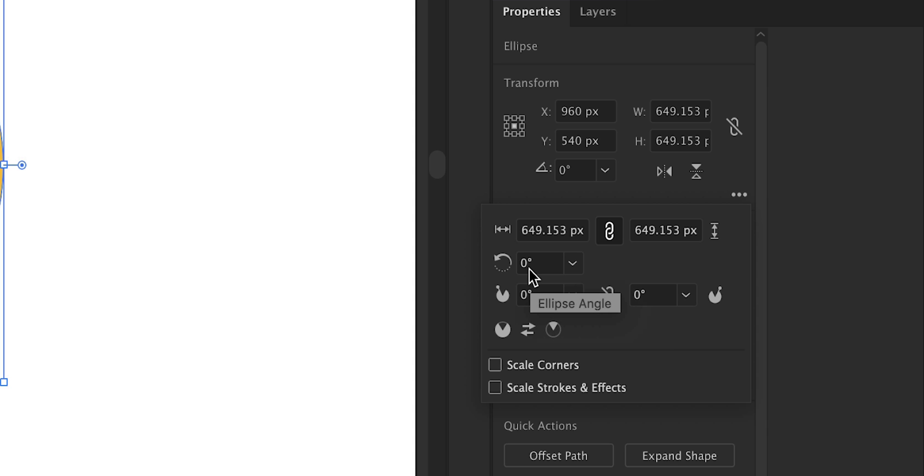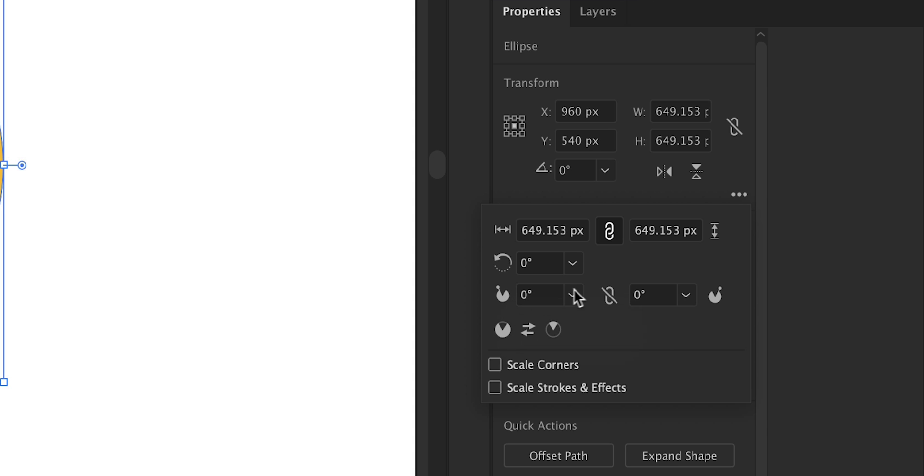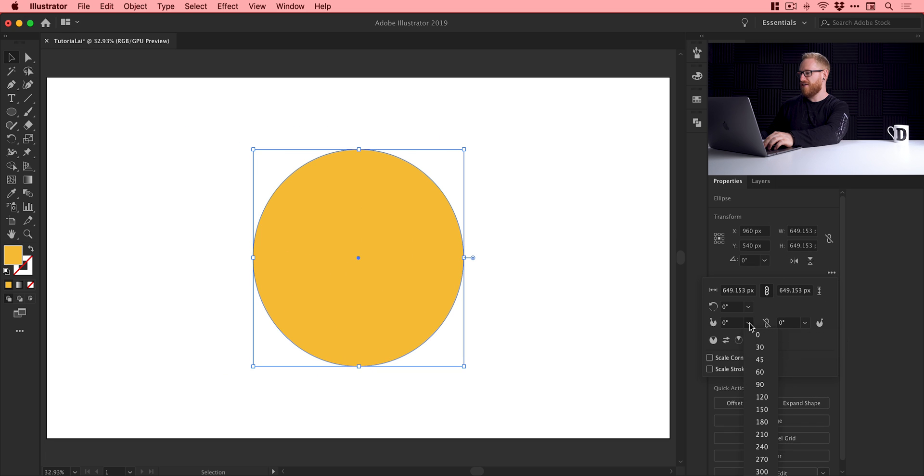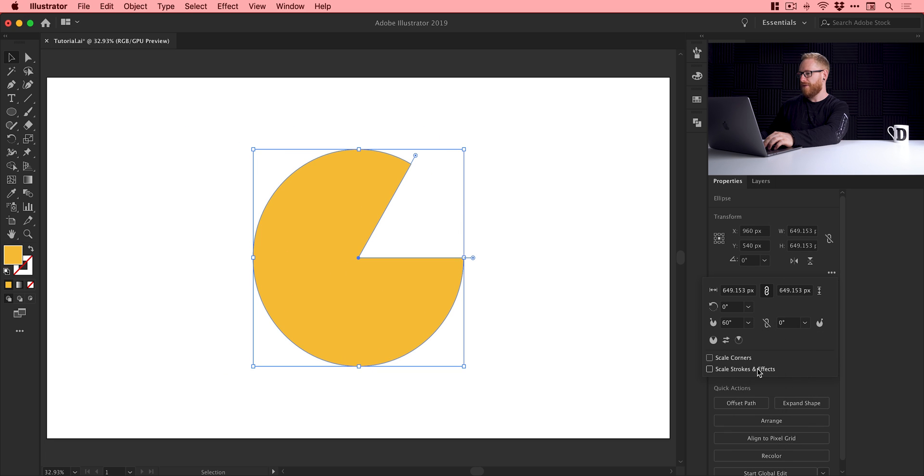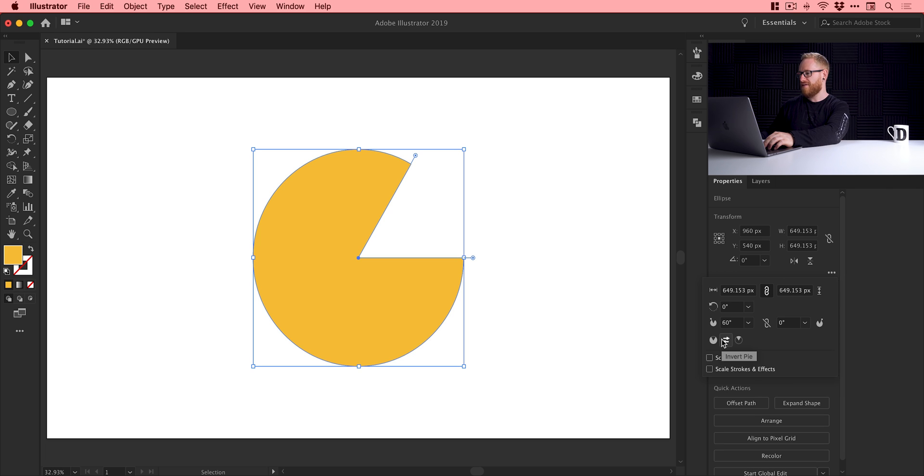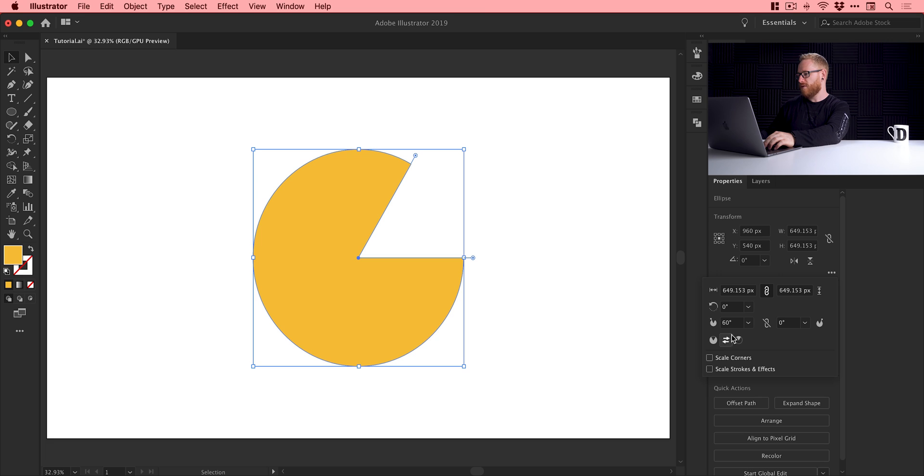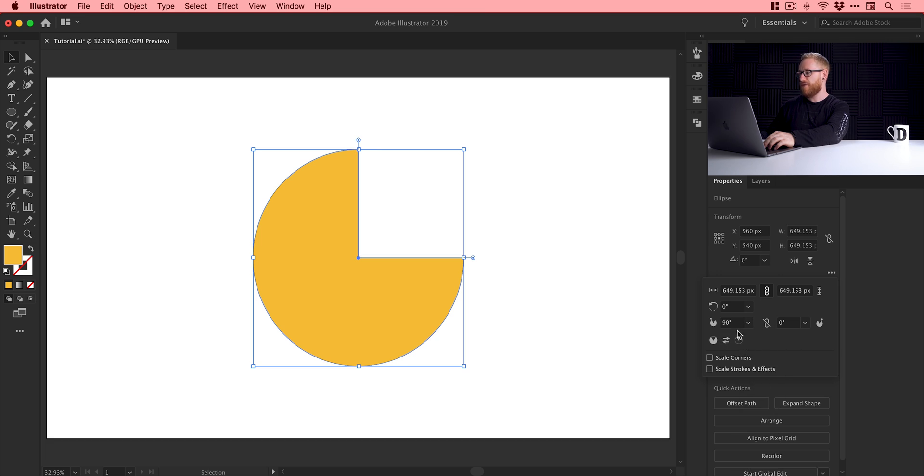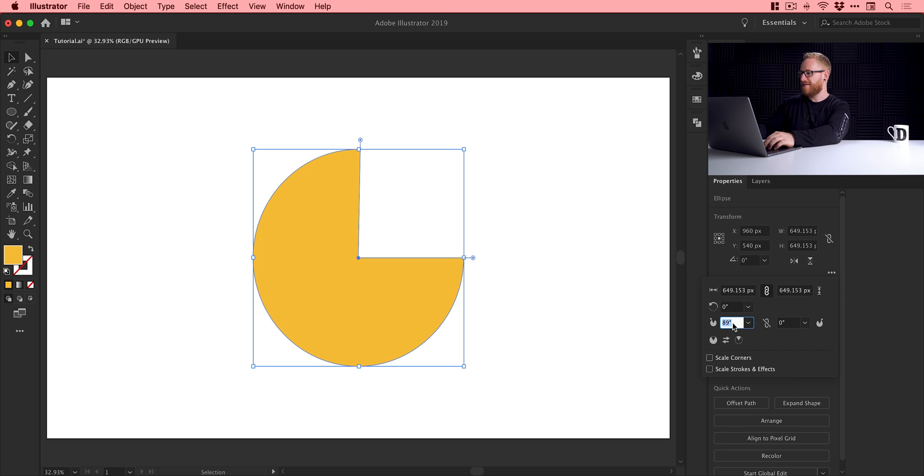So we can adjust the ellipse angle, the pie start angle, the pie end angle. And if I change this, you can see it actually takes a segment of pie out of the circle, and we can click on this little double-ended arrow here to invert that selection. So this is great, we can actually create accurate pie charts really easily. So what I'm going to do is if I change this to 90, for example, and you can, of course, click in the box, enter your own value, or use the up and down arrow keys to manually adjust this. But I'll keep mine at 90 for now.